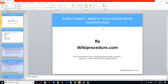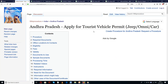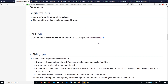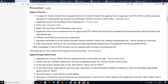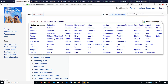Wikiprocedure.com welcomes you for another session on how to apply for tourist vehicle permit — that is jeep, omni, or car — in Andhra Pradesh. The link provided below will help you reach our site on the page 'Andhra Pradesh: Apply for Tourist Vehicle Permit Jeep Omni or Car.' This page provides detailed procedure along with information and instructions for a user to complete the procedure with ease. You can also find links for external forms and websites, and a select language tab on the top right corner listing all available languages.